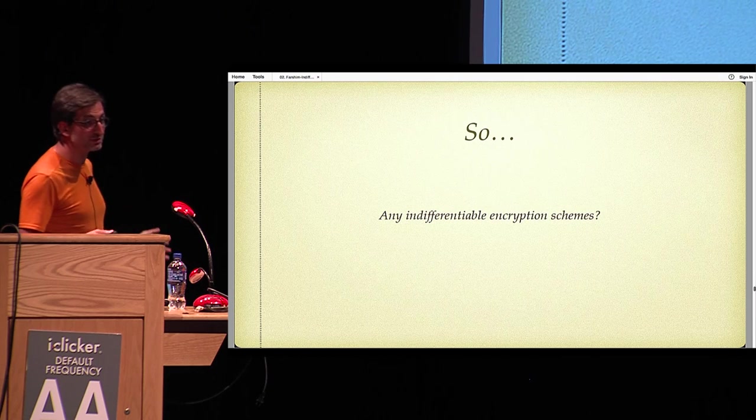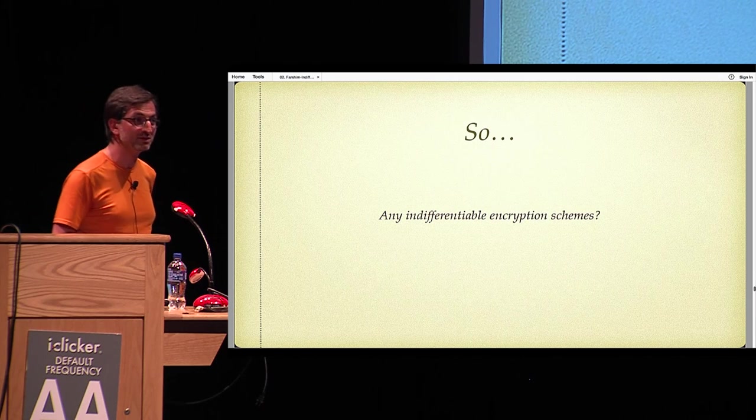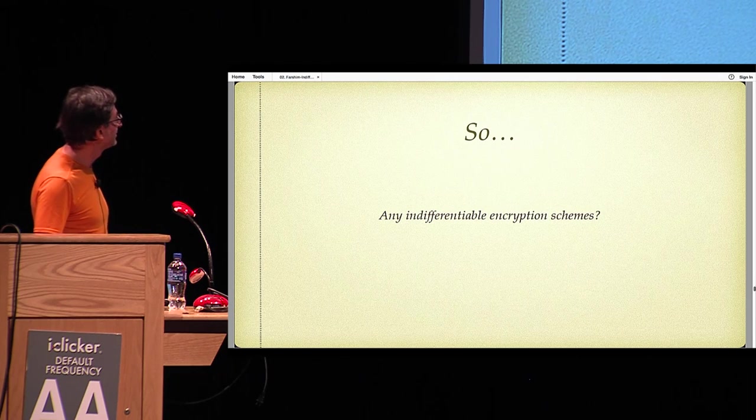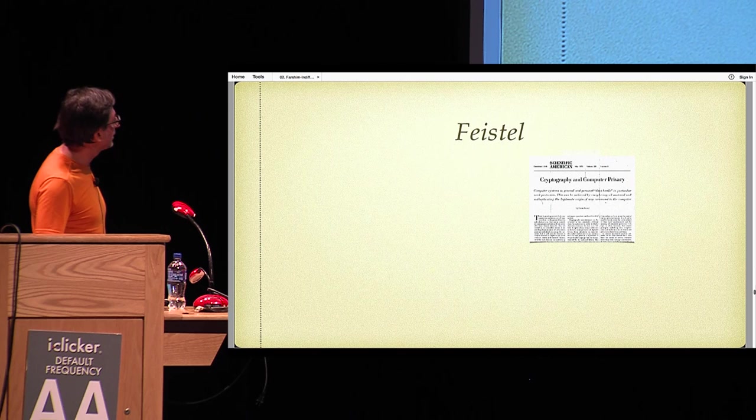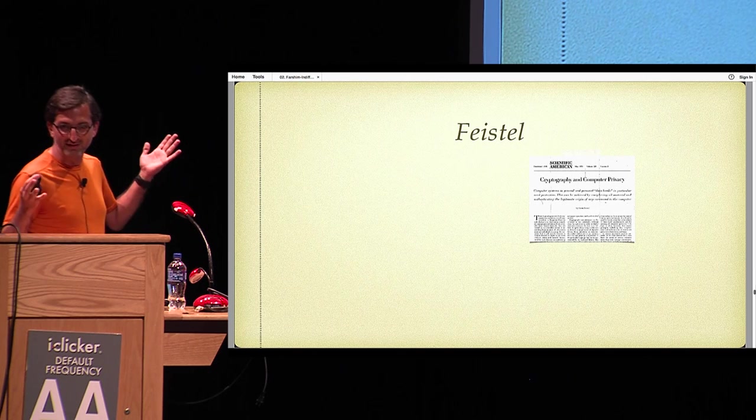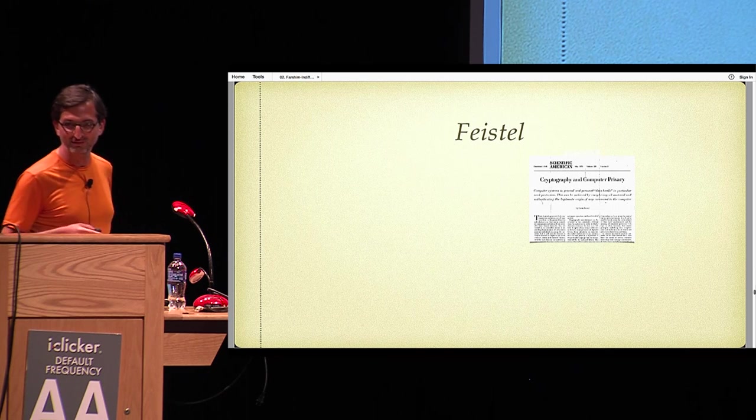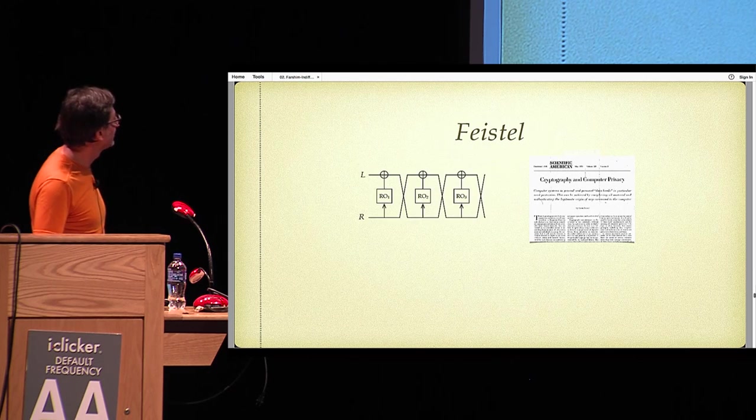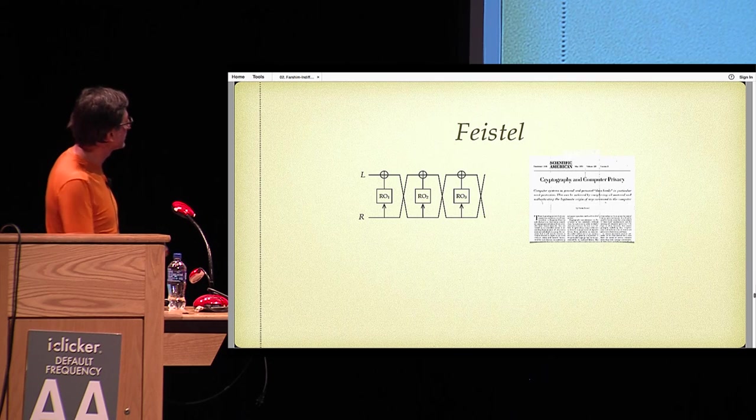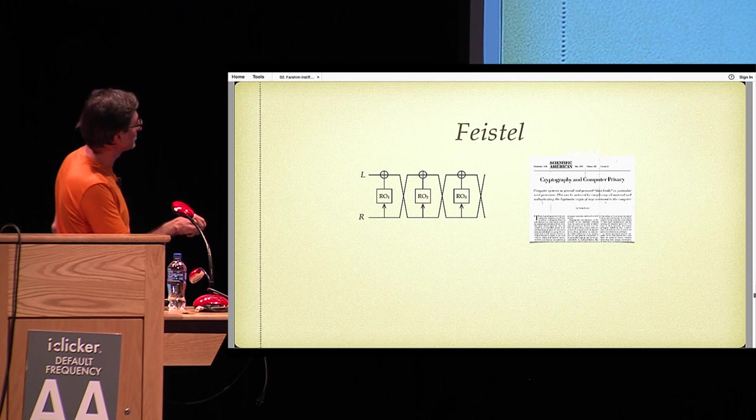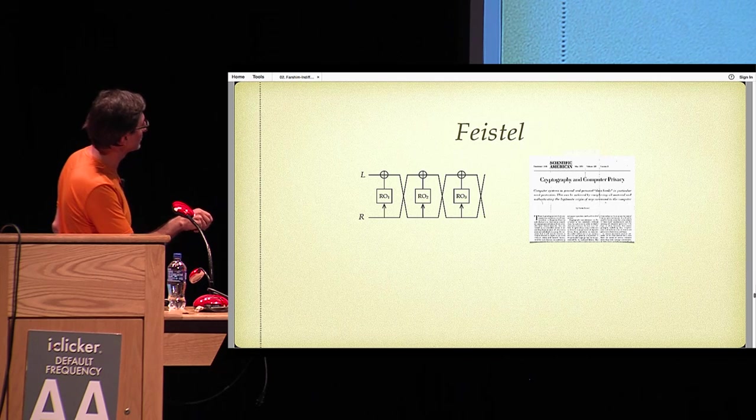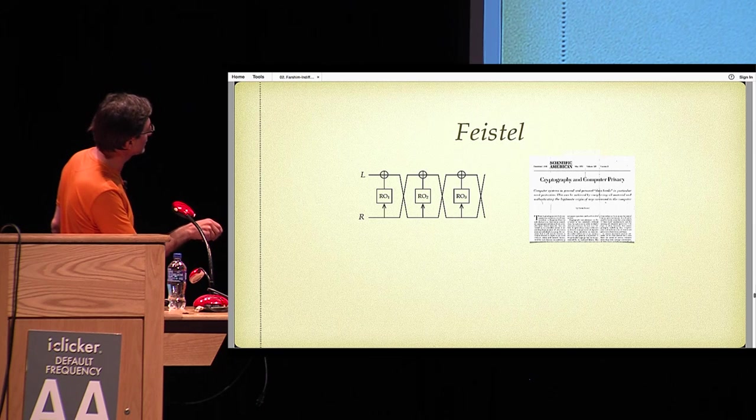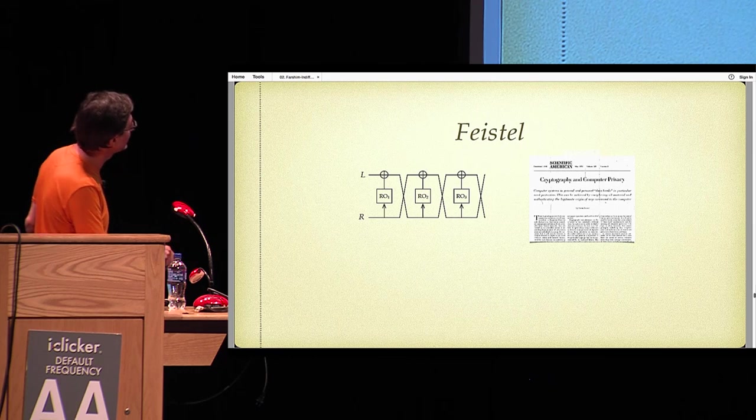So the conclusion of that part of the talk is that here is indifferentius brutally stabbing the CAESAR candidate. So are there indifferentiable schemes out there? We went back to what else? The Feistel construction from the 70s. Here is the Feistel construction, which takes the left and right part of the message and processes it to random oracles.